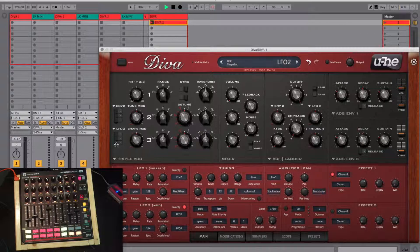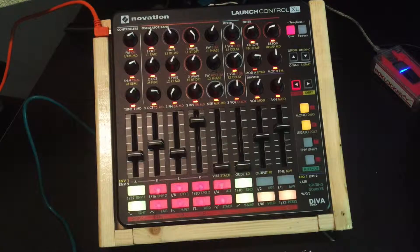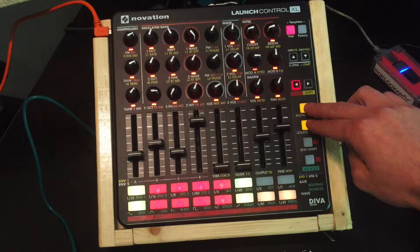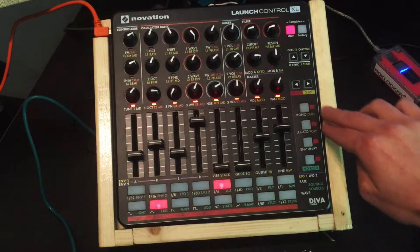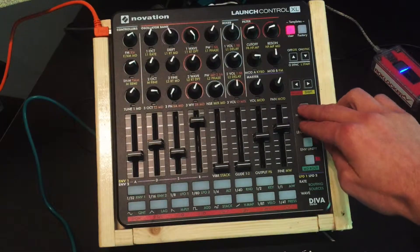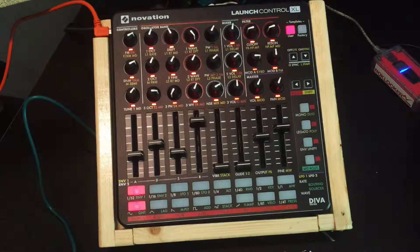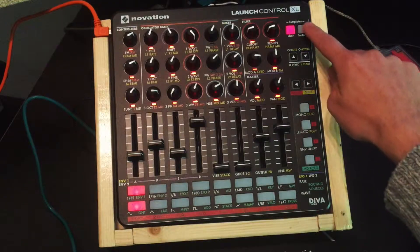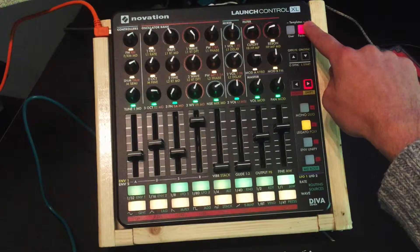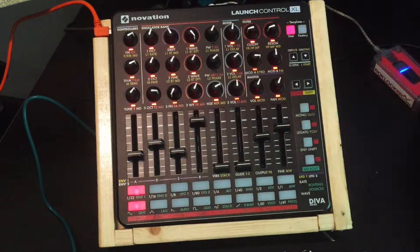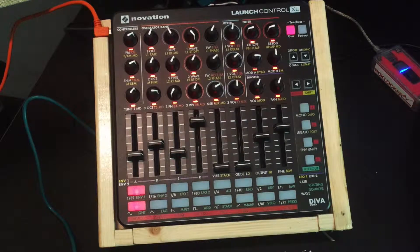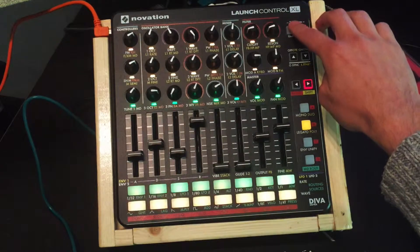You can turn the whole template on or off by pressing these two buttons together. Or you can also switch to factory or user templates just like you would normally. This is very handy because it lets you use the factory Ableton control template and the user Diva template on one controller.